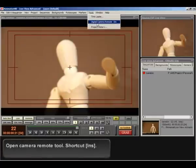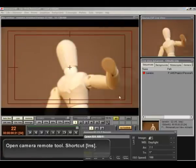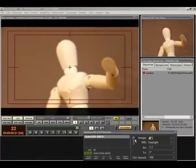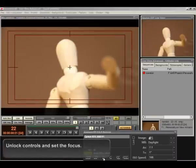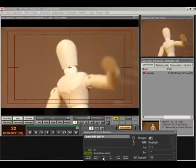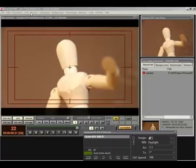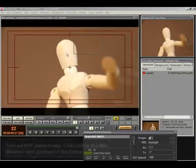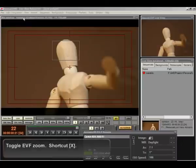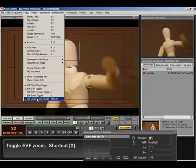Open camera remote tool. Shortcut ends. Unlock controls and set the focus. Turn on EVF zoom frame. Left click in the mix window sets position of the frame. Toggle EVF zoom.